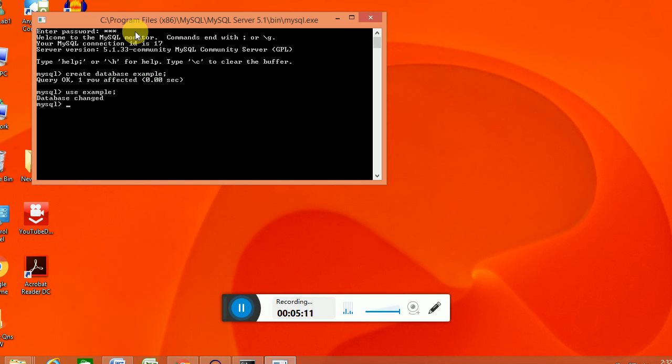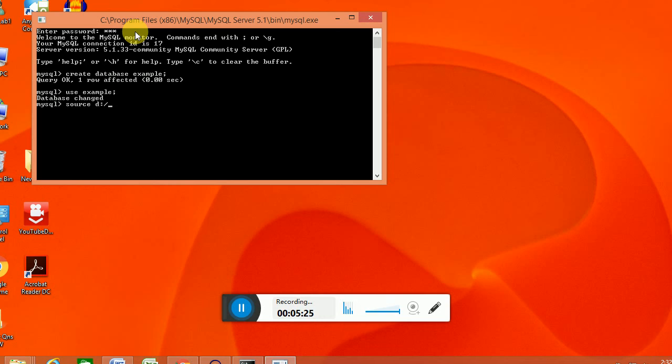So after that we will provide source. Source, then the location that we have stored the database: D colon backslash ex dot sql. That we already provided within the copying process.